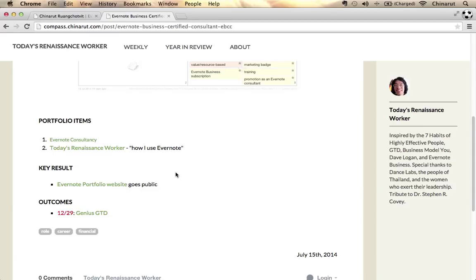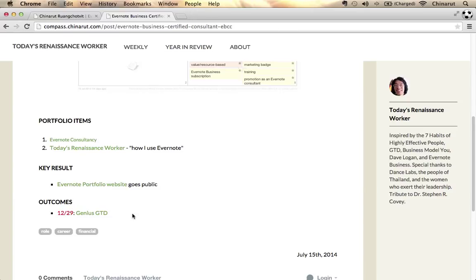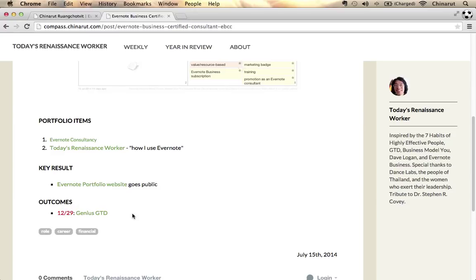I'm seeing items like portfolio items, like my Evernote consultancy. This whole website around today's Renaissance Worker is an item in my portfolio. I'm not trying to dictate any particular methodology, but a framework. I hope it inspires some ideas about how you could implement Evernote and have it be more than just a note-taking tool.